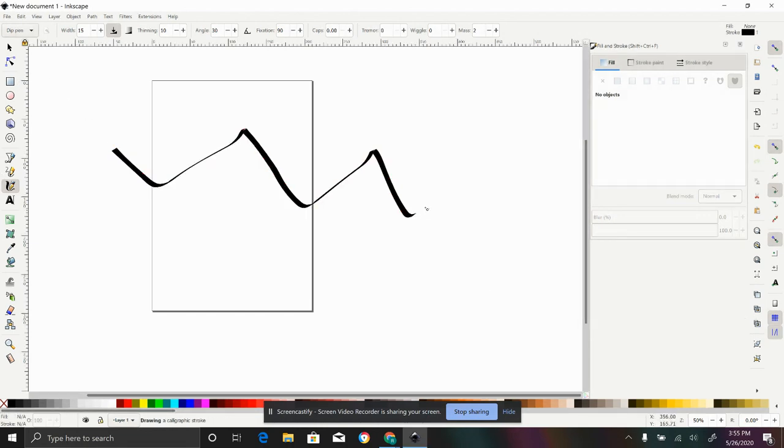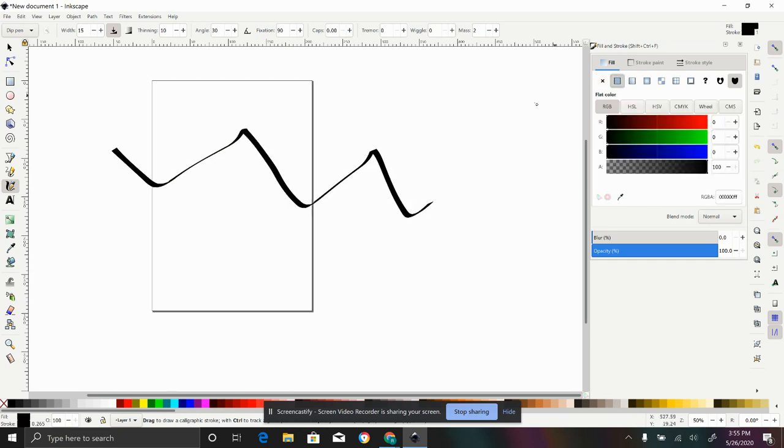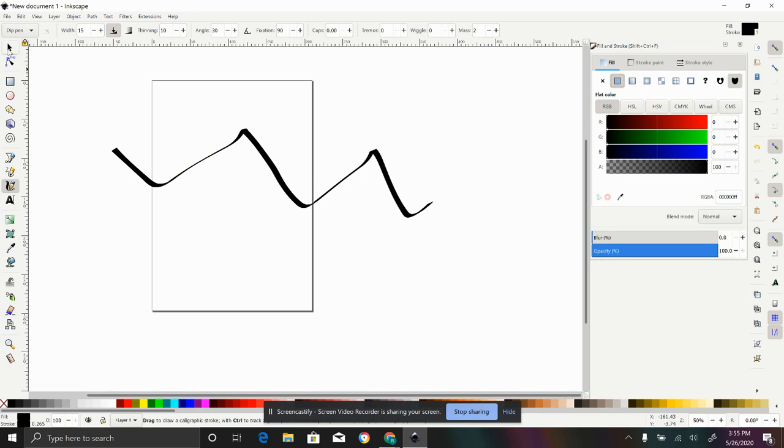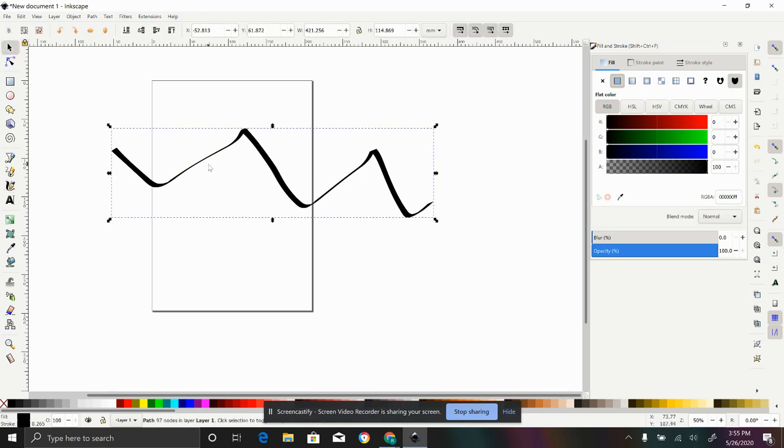Then we have our calligraphy feature. And again, if you have a touchscreen, this is even better. I would use the fill on this, but it's kind of cool because it has the different gradients and things like that. But today, what we are going to focus on is text.